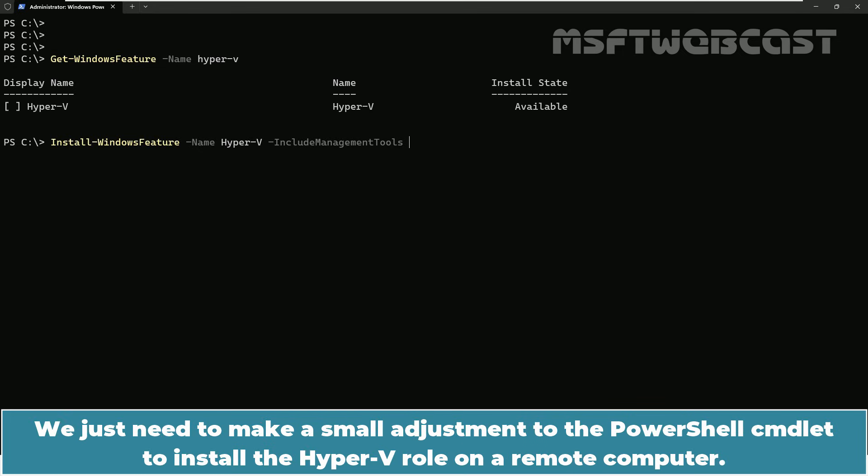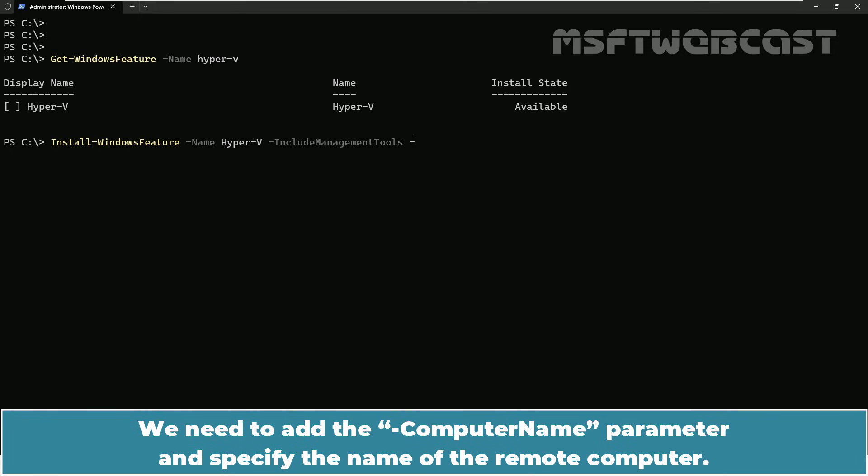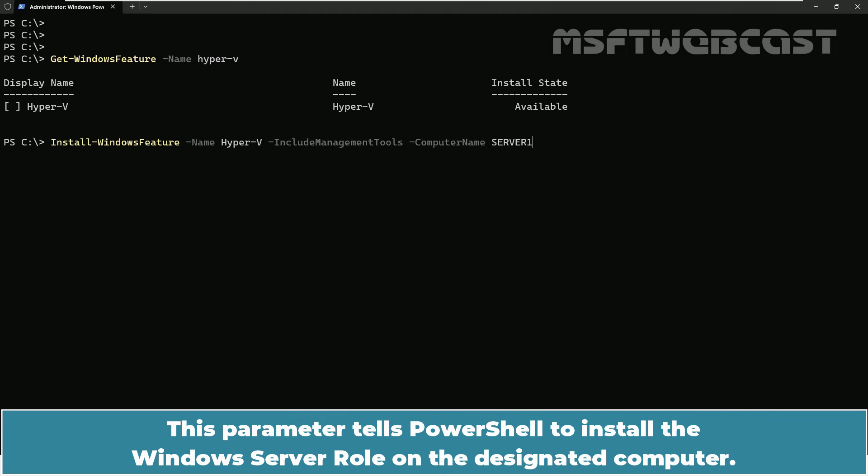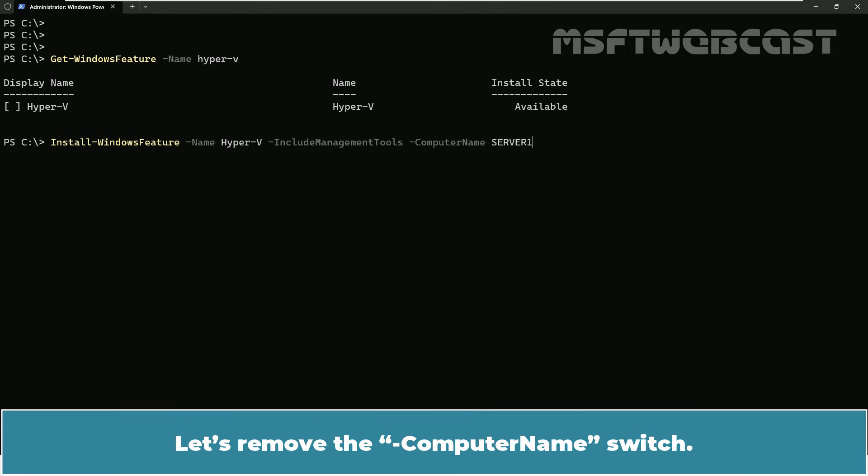We just need to make a small adjustment to the PowerShell cmdlet to install the Hyper-V role on our remote computer. We need to add the -computername parameter and specify the name of the remote computer. This parameter tells PowerShell to install the Windows server role on the designated computer. Let's remove the -computername switch.